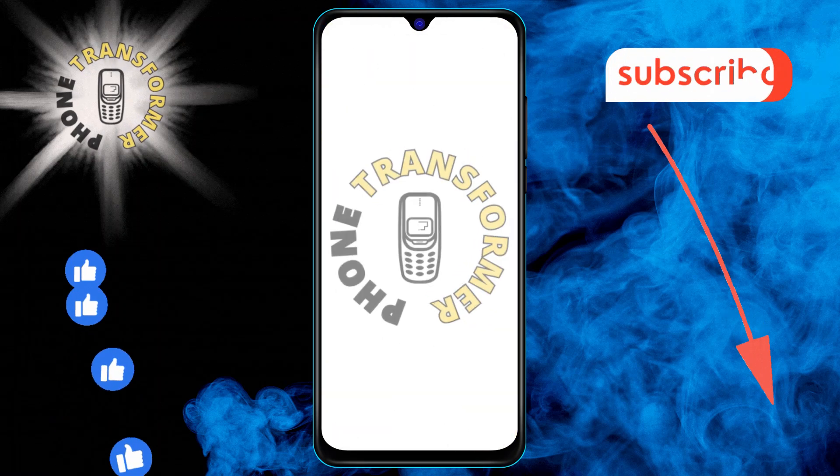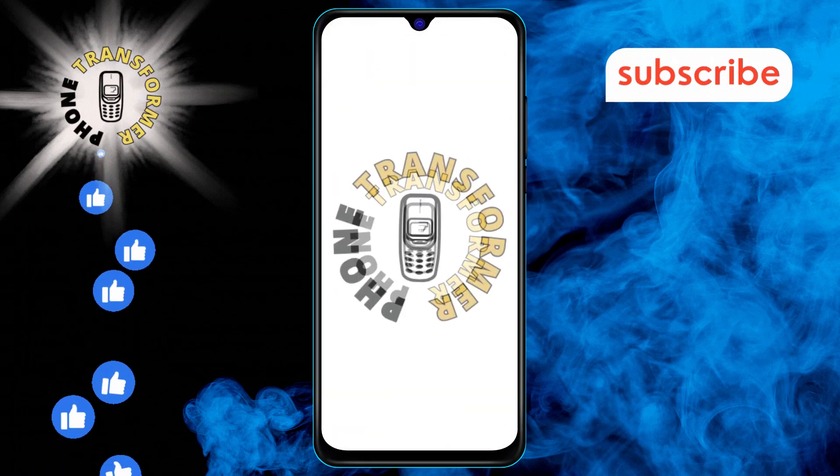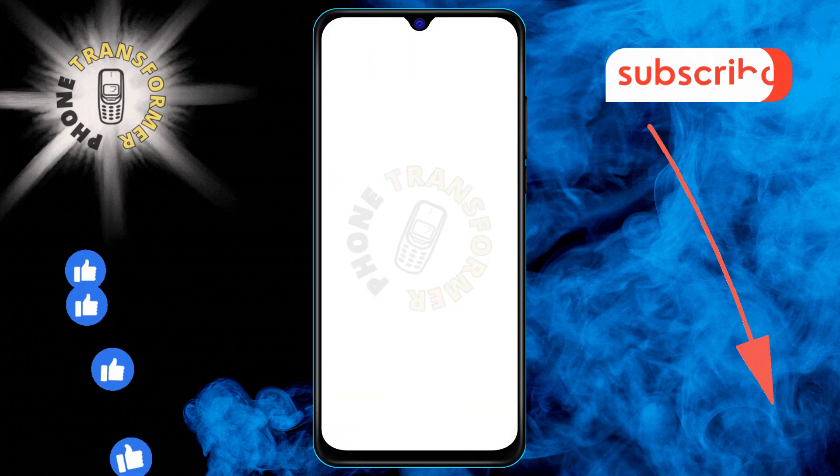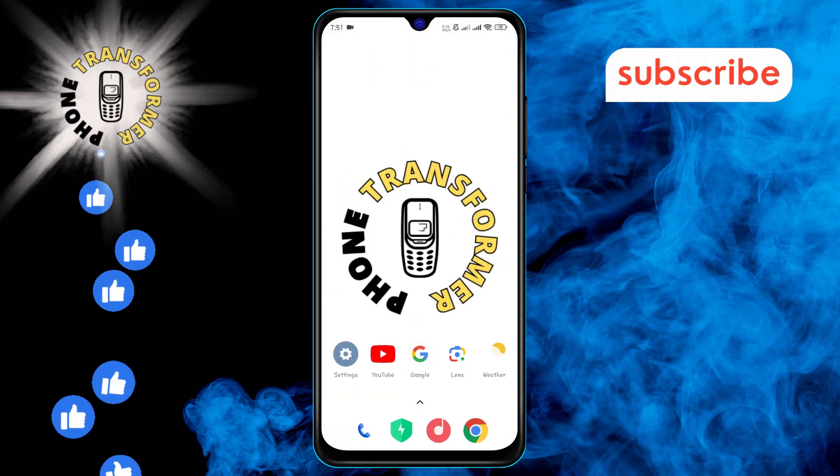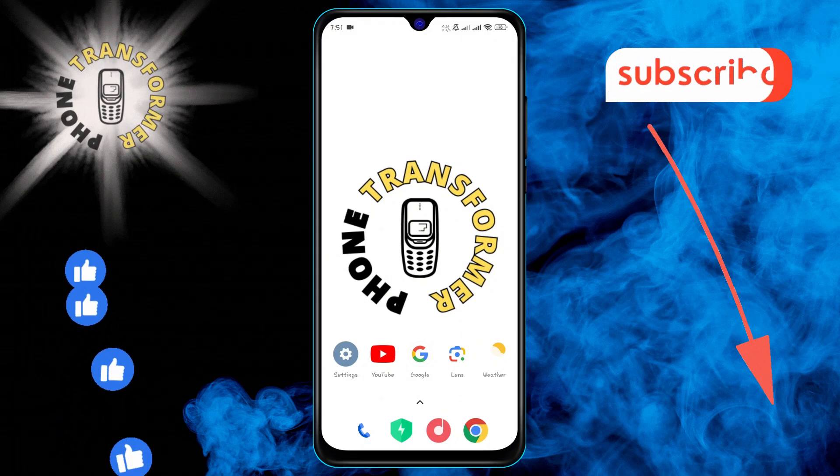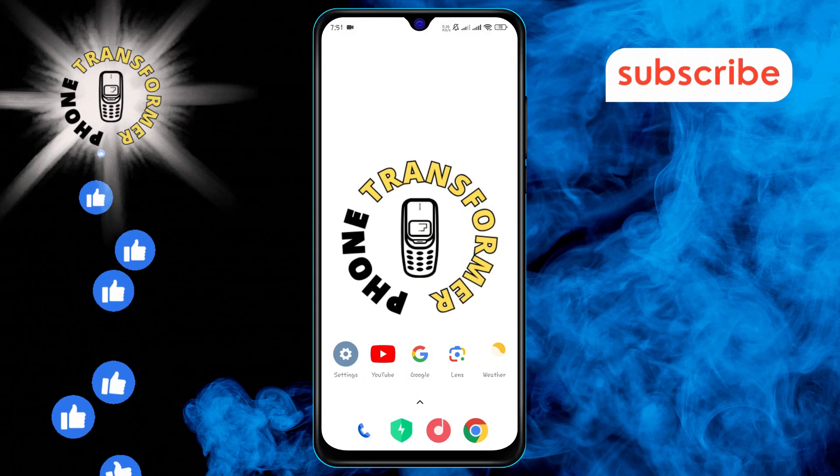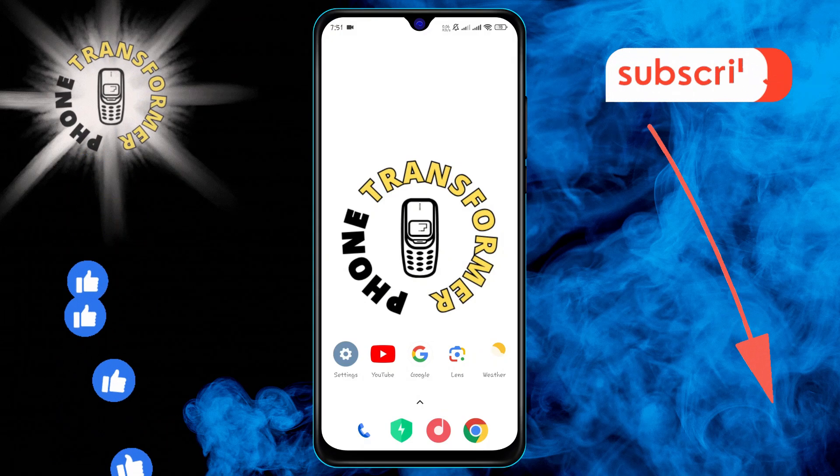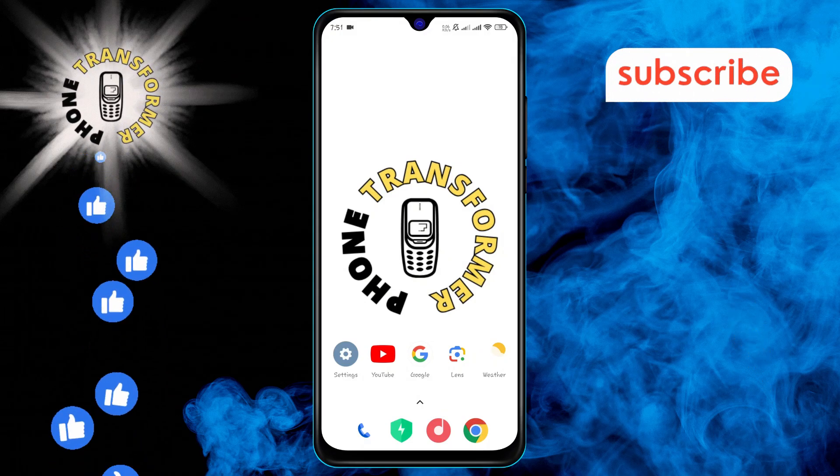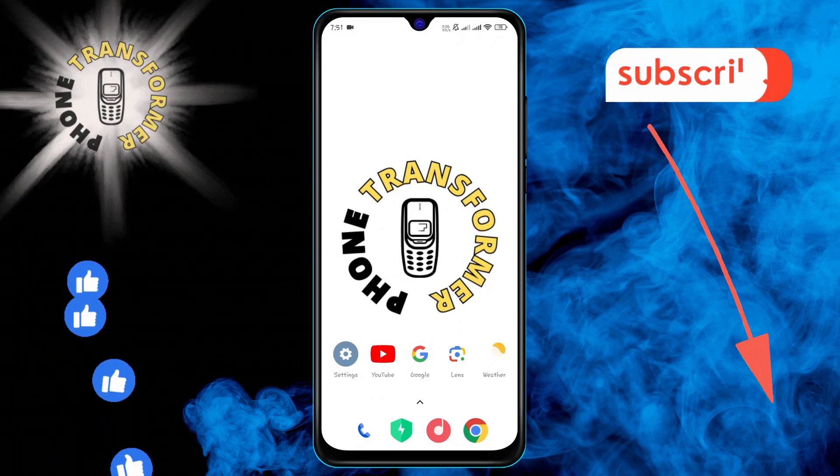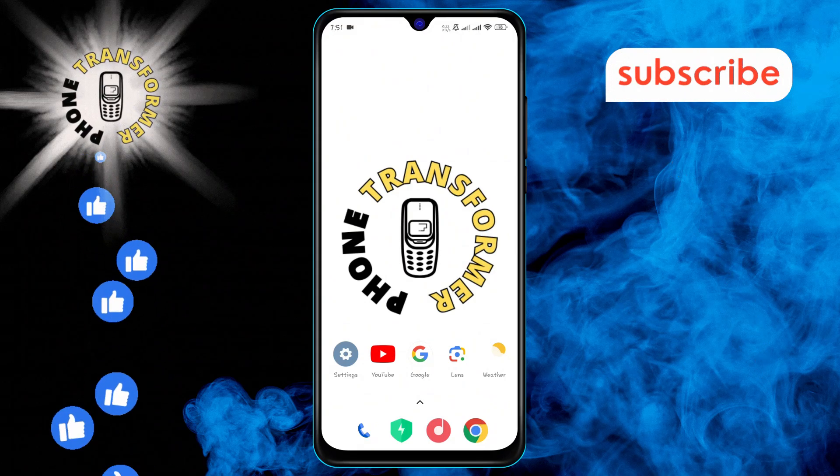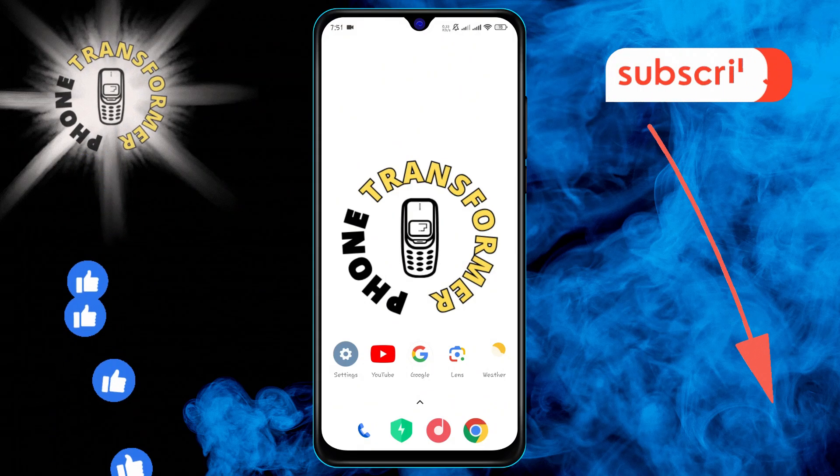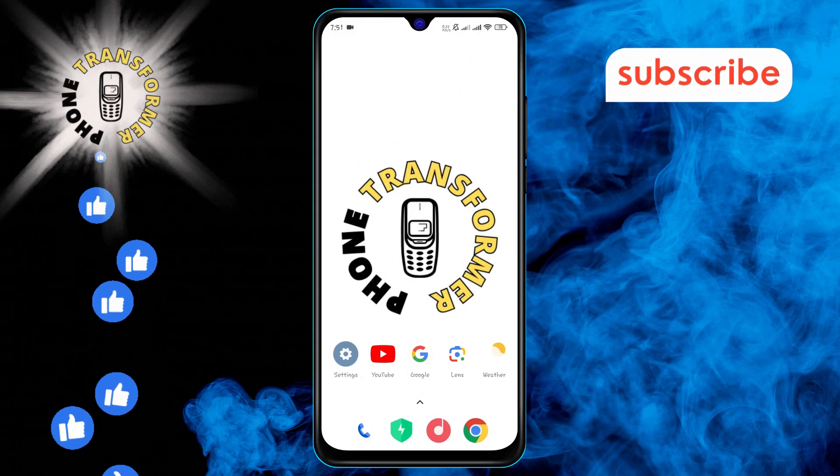Welcome to Phone Transformer. In this video, we'll walk you through the process of how to sync accounts on Android device, step by step. If you find this guide helpful, make sure to subscribe to our channel for more useful tutorials. Let's get started.